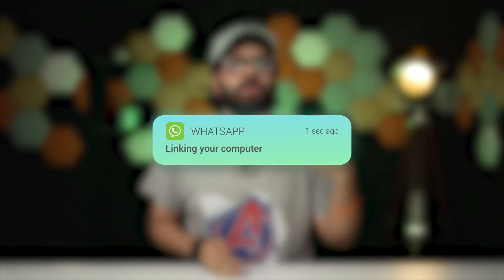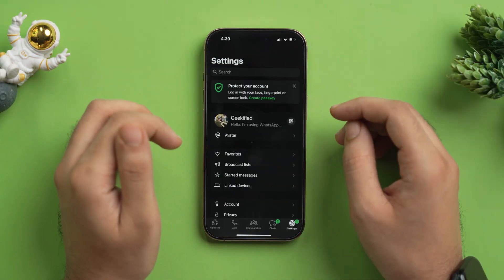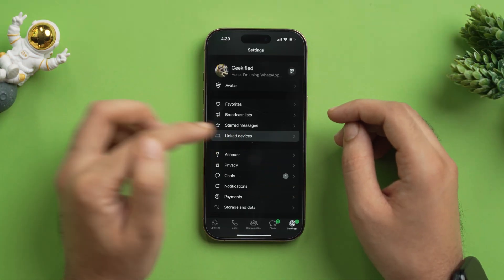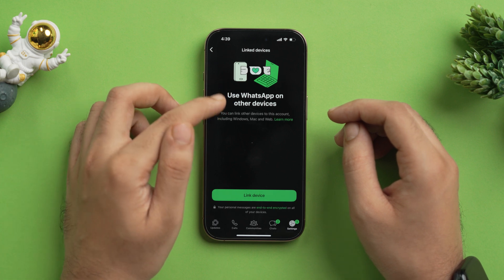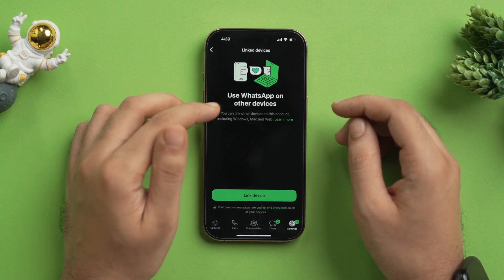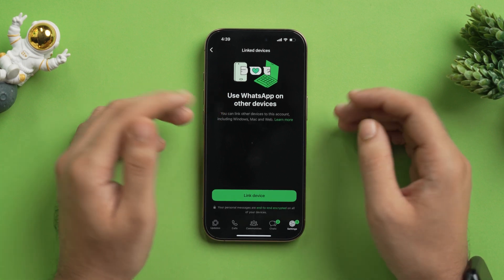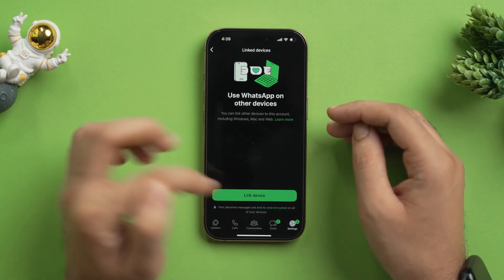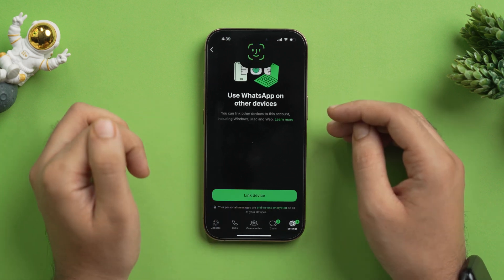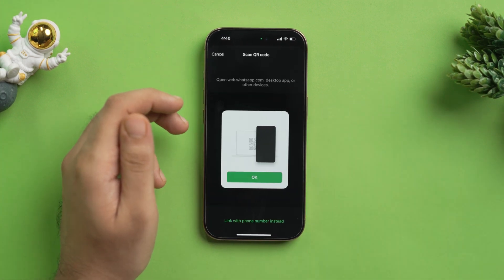The first method is linking your computer, laptop, or MacBook. For demonstration purposes, we are using an iPhone and accessing WhatsApp web on a MacBook, but the process works similarly for the WhatsApp desktop application on Windows as well. On your phone, first open WhatsApp and tap on 'Link Devices.' Here you will see the option 'Use WhatsApp on other devices,' where you can link Windows, Mac, and web. Tap on 'Link Device,' it will ask for Face ID, and a scan QR code prompt will open.